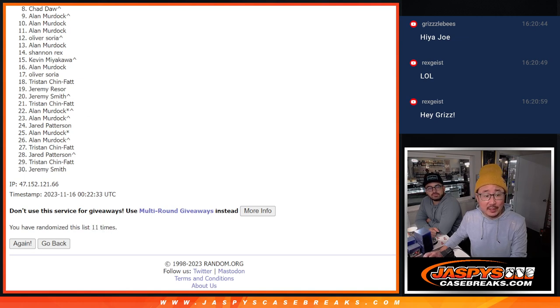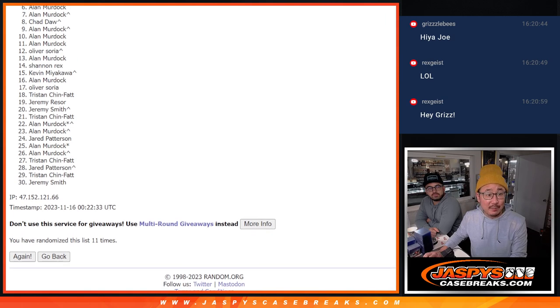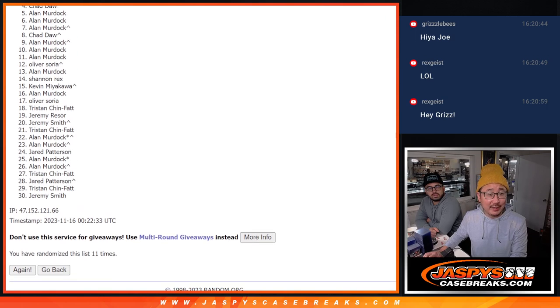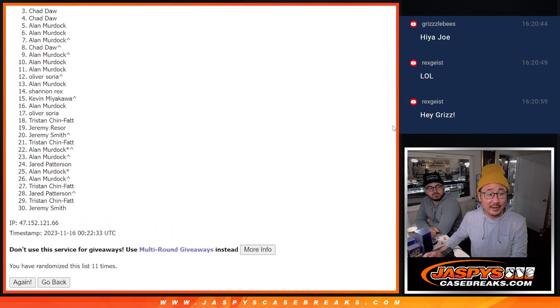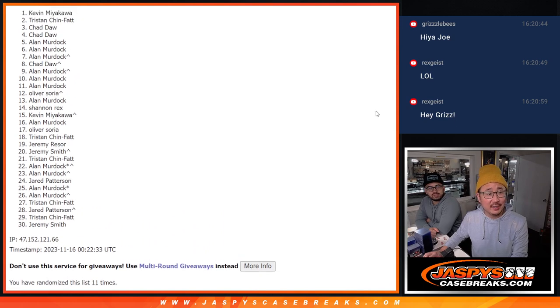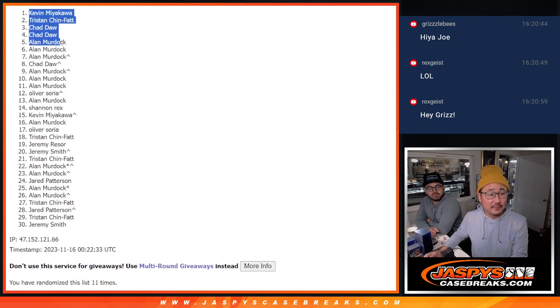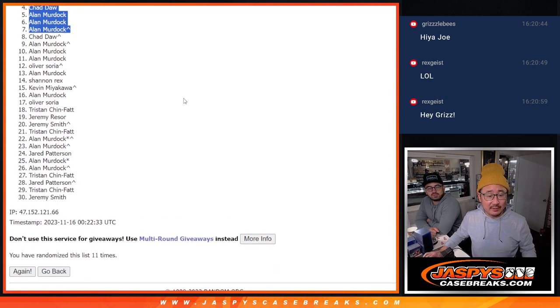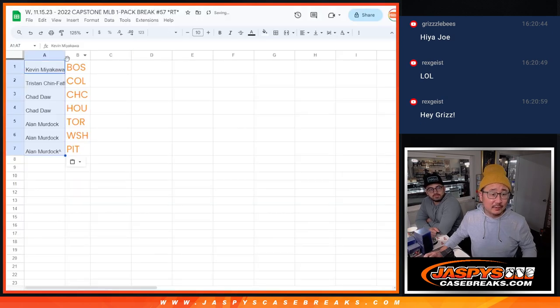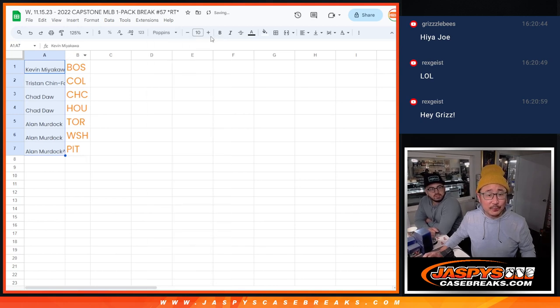And that's going to be Alan is happy. So is Alan again. Alan again. Chad. Oh, Chad, you did get in. And Chad again. Tristan and Kevin. Wow. So there's the top seven after 11. And that's how it shakes out.